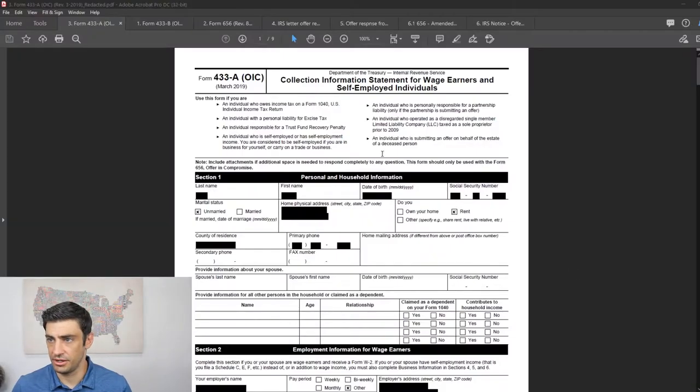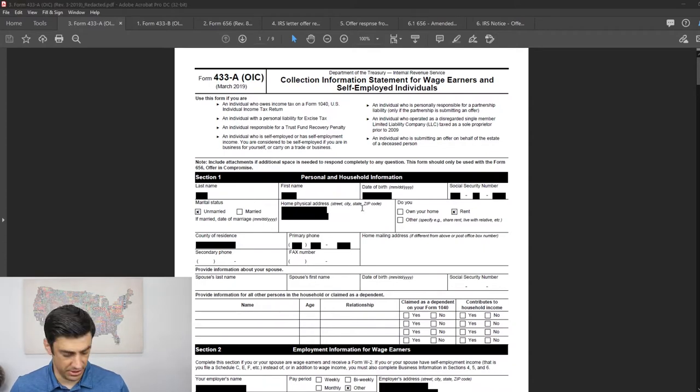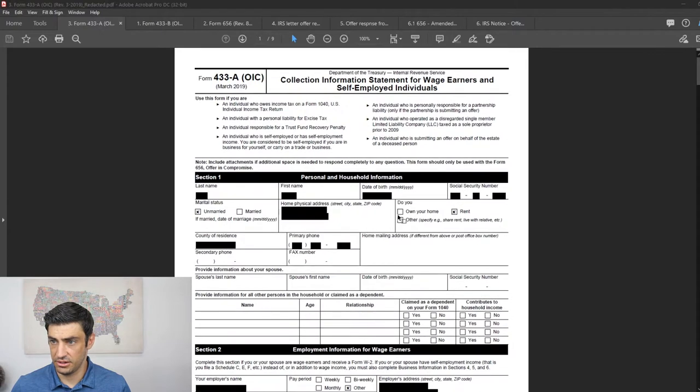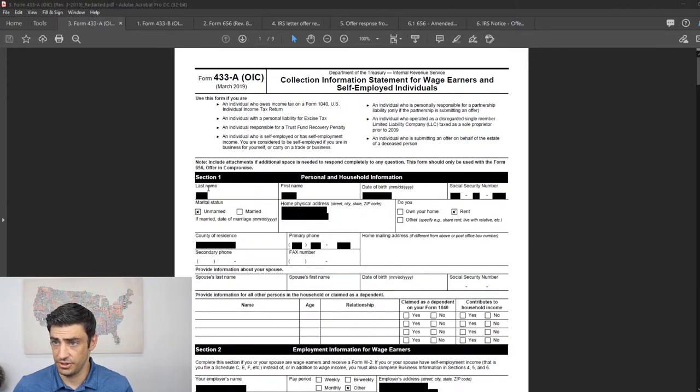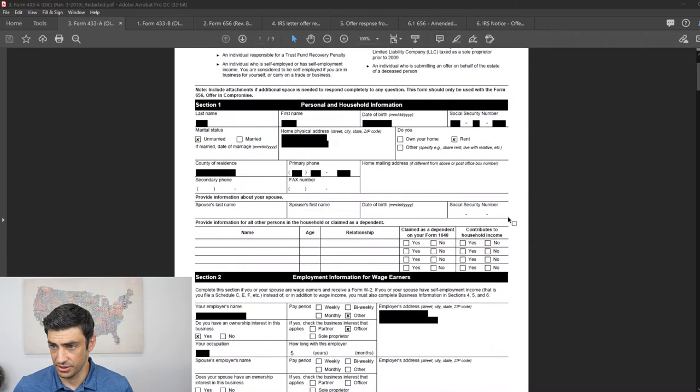All right, so we're jumping right in here. These are the forms that we actually did file. This is the 433, that's where we're gonna start with. We're gonna go over everything that we filed for him here. So section one, 433, it's pretty basic. I'm not gonna go over that. It's all personal information. I think it's pretty self-explanatory there.